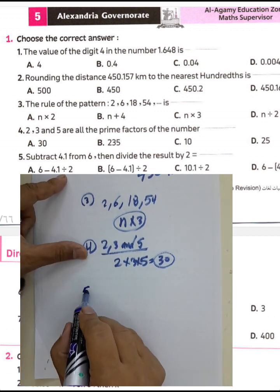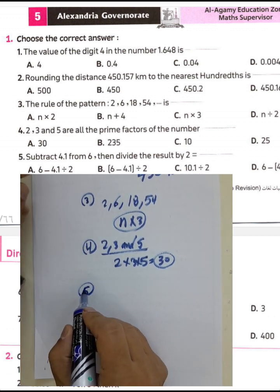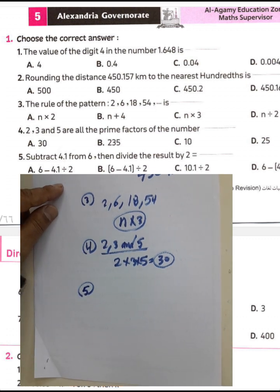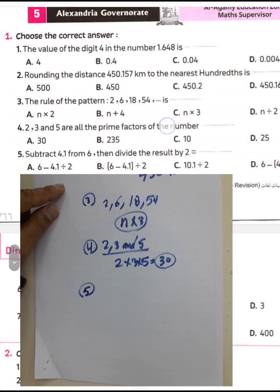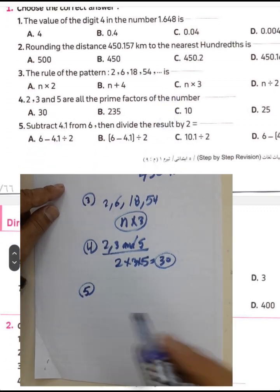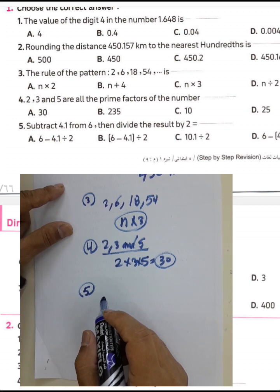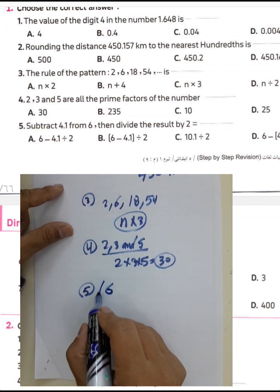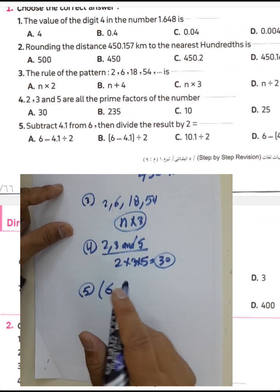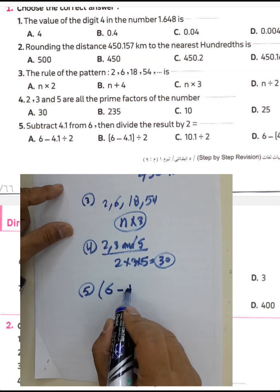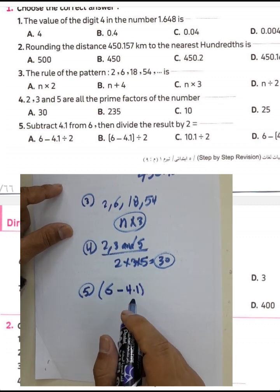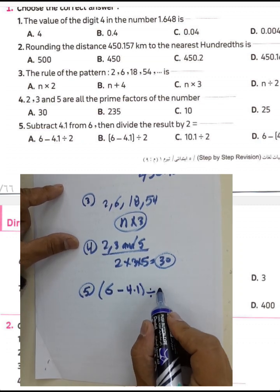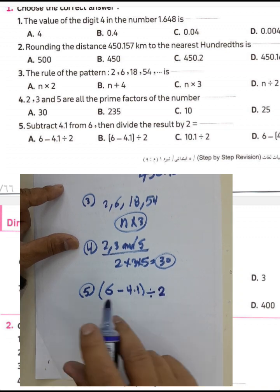Question number five: subtract 4.1 from 6, then divide the result by 2. We subtract 4.1 from 6 — here 6 is the minuend and 4.1 is the subtrahend — and then divide the result by 2.